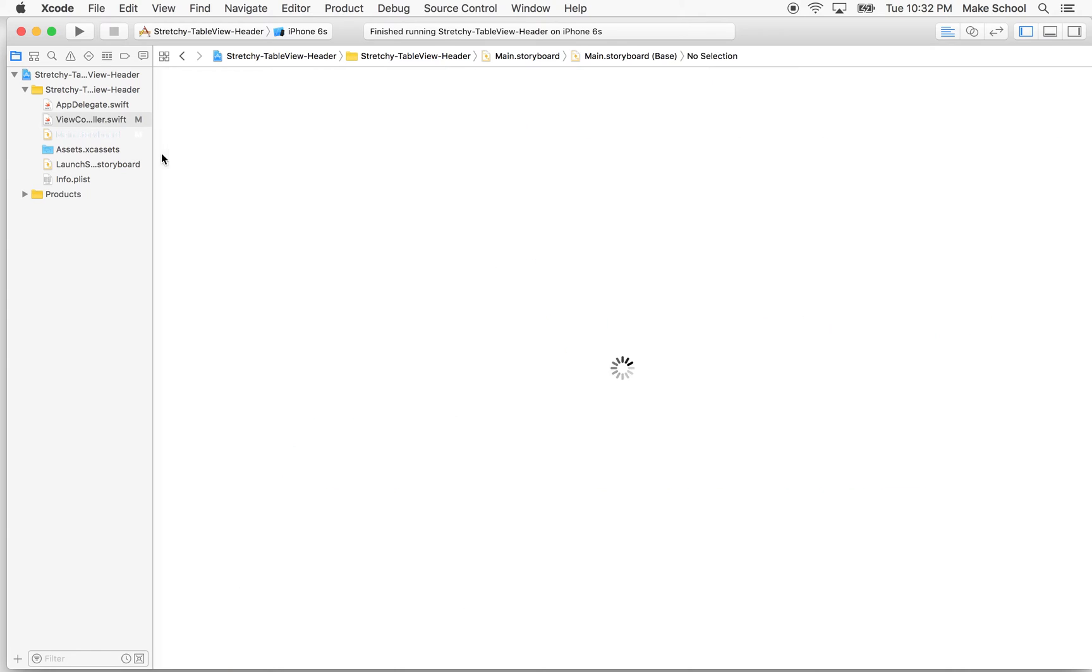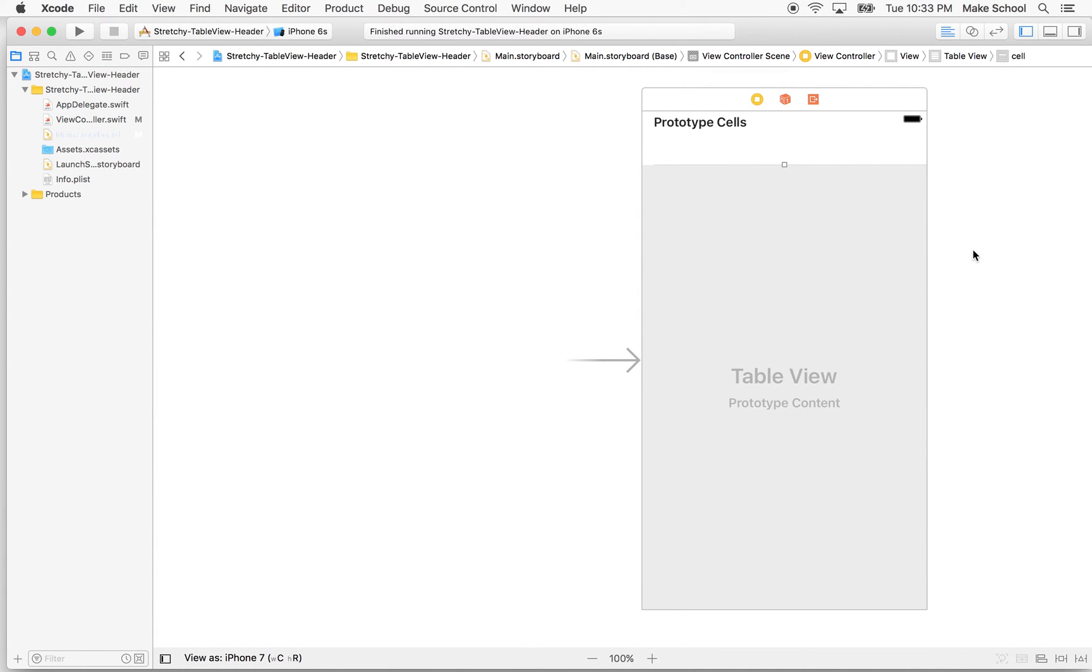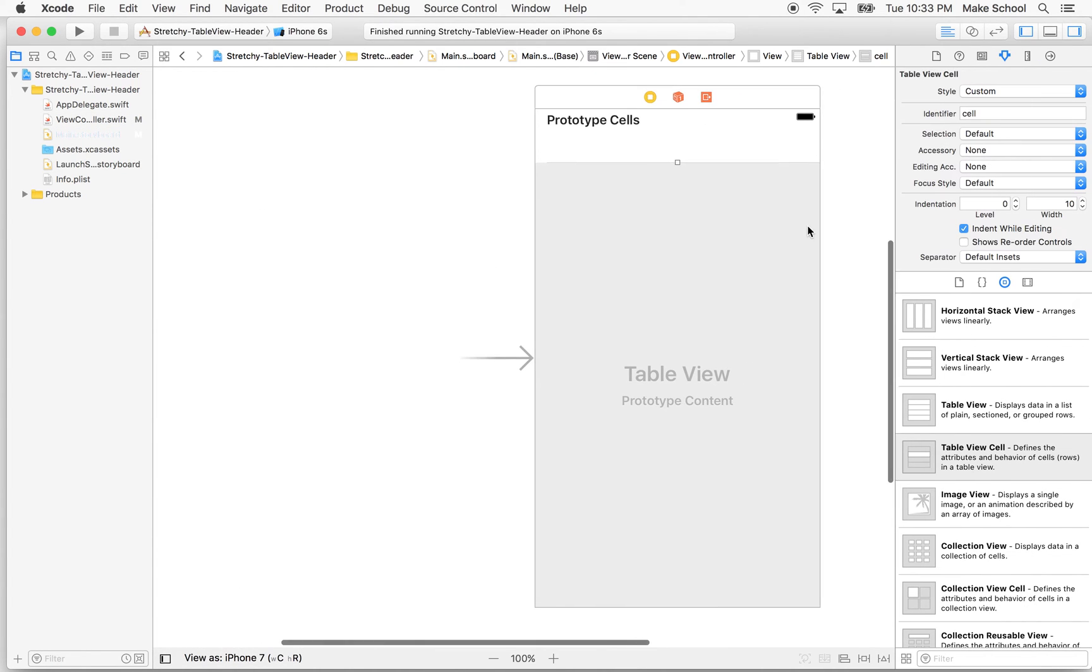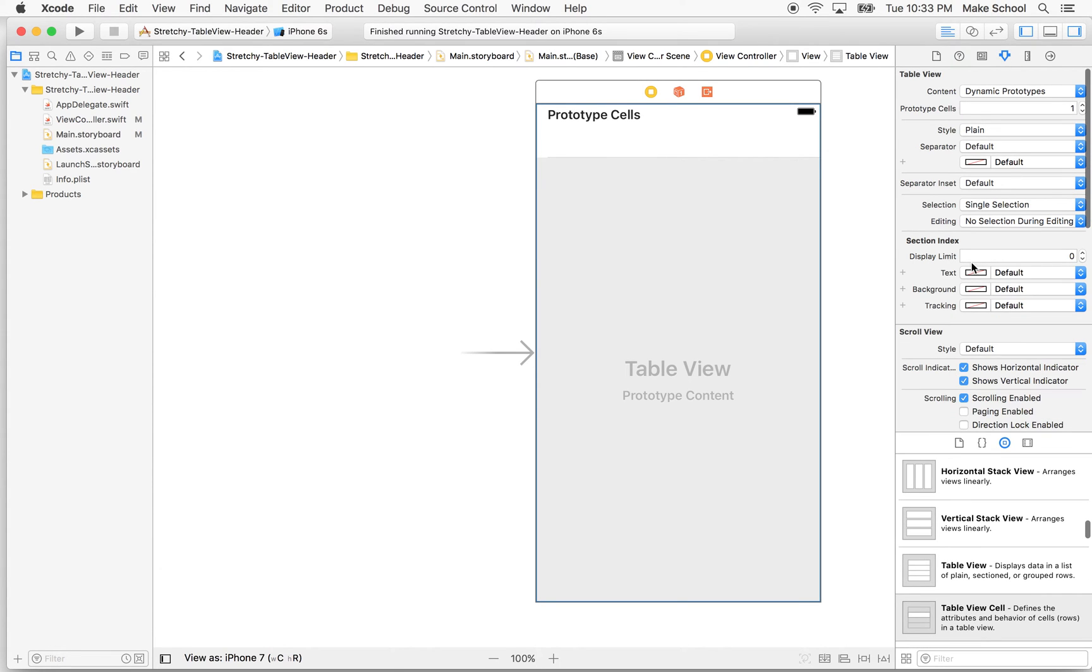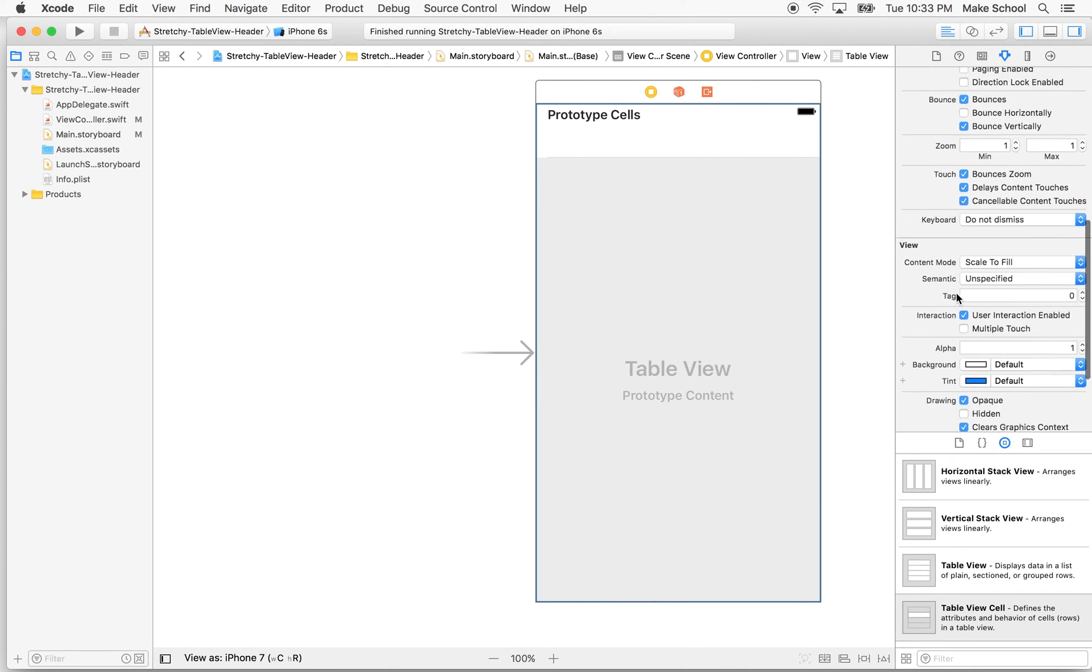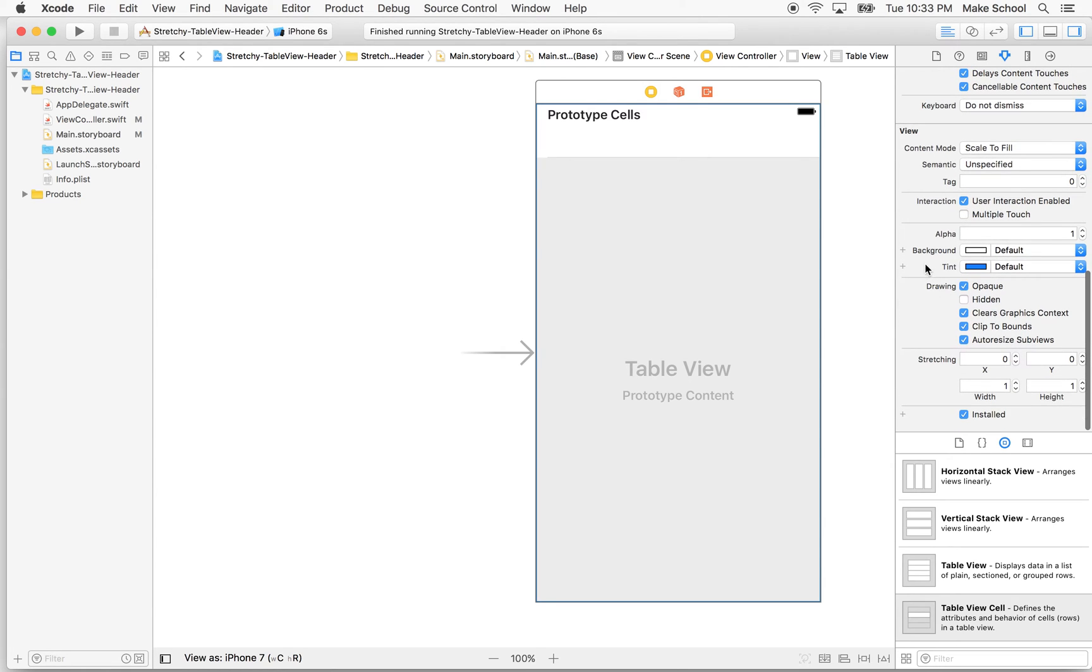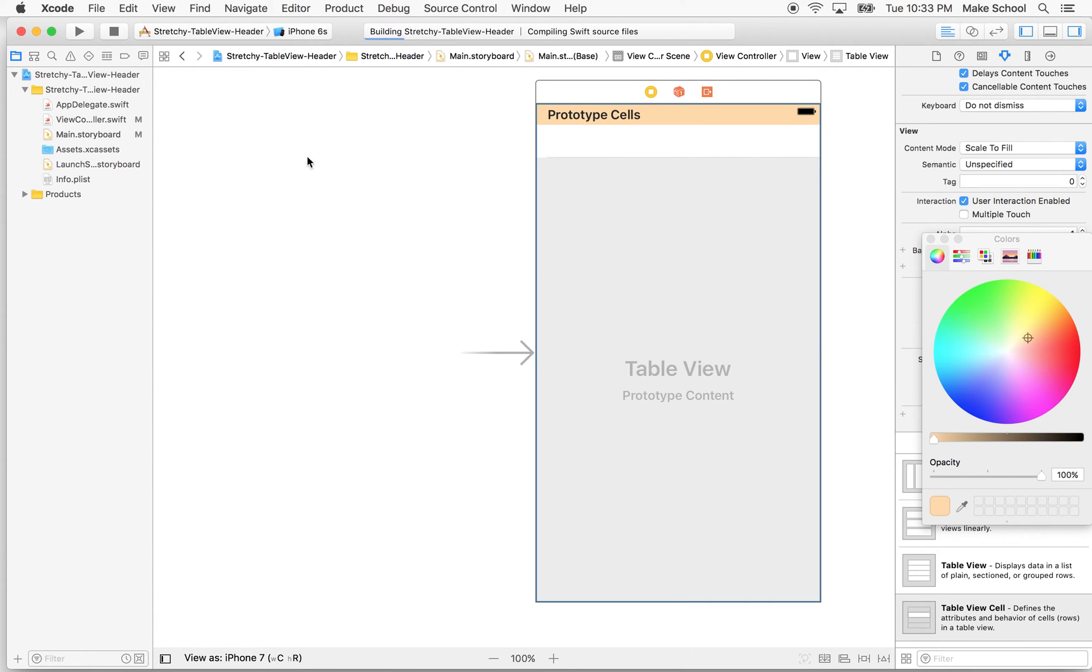So let's go to storyboard here just for a moment. And what I'm going to do is I'm going to set the background color on the table view so we can see the background of the table view. So I'll click on table view, I'll go to the attribute inspector, and there's a few places where you can set the color here. There's a section index that has a background color, but that actually is not visible. I want to scroll down to where it gets to view, and then there's a background color for the view. And I'll make that another color. Let's make it kind of this orangey color there.